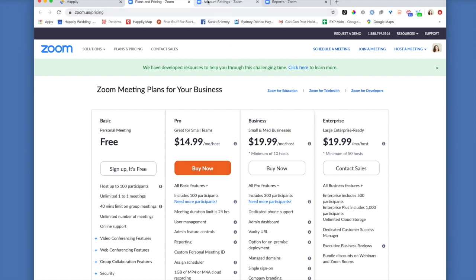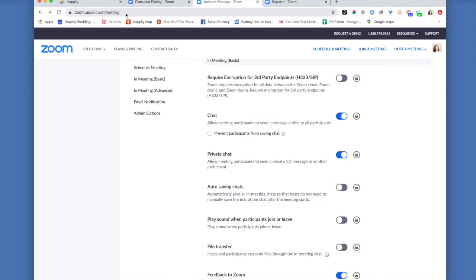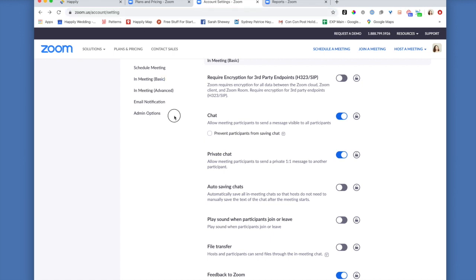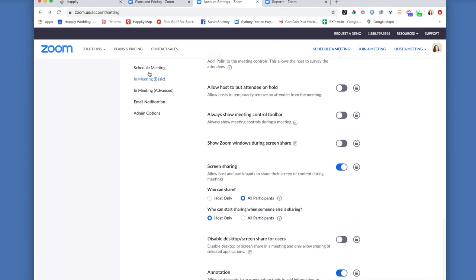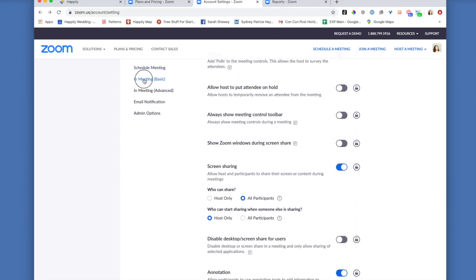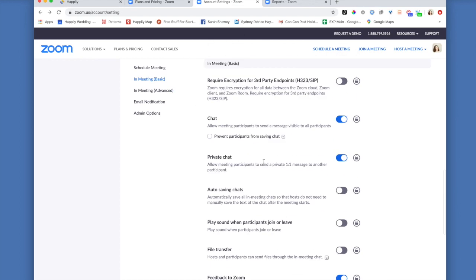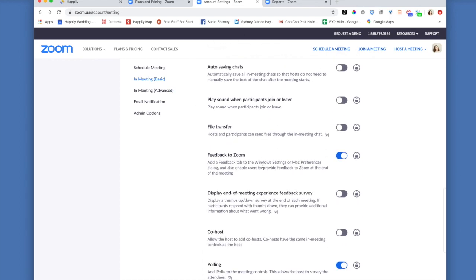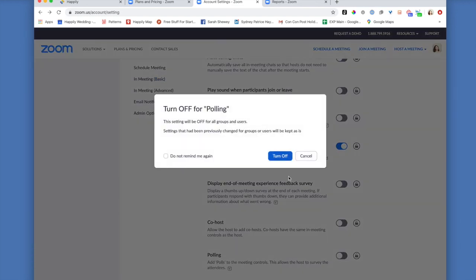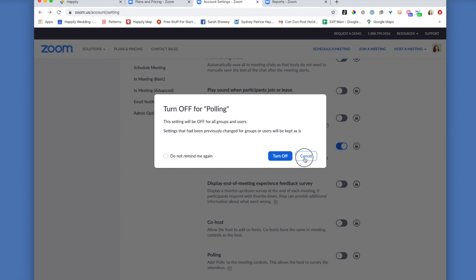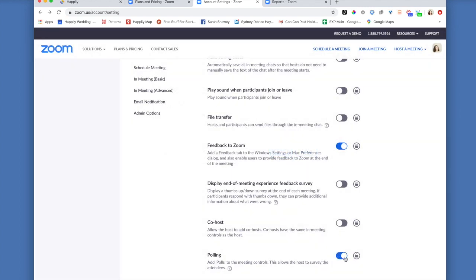Once you're a Zoom Pro, then you're going to navigate to zoom.us/account/setting, and inside of here, you are going to scroll down into the In Meeting Basic option and make sure that polling is toggled. If it's activated in blue, then you know you're ready to go.